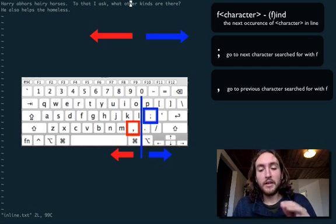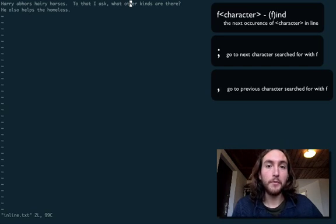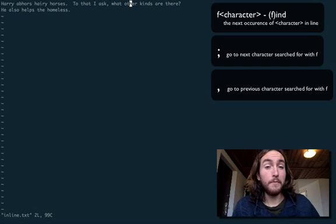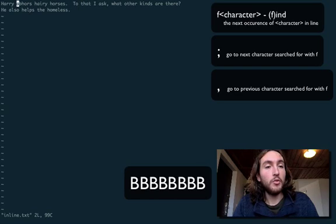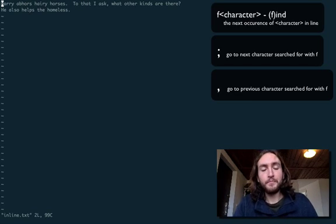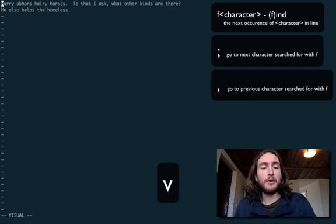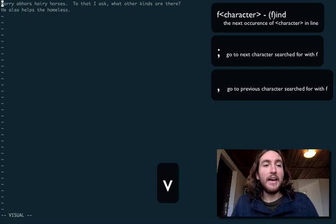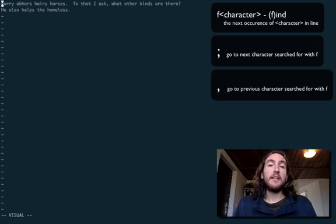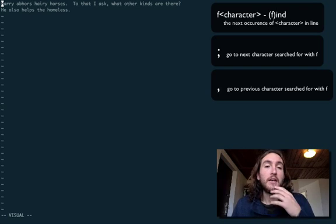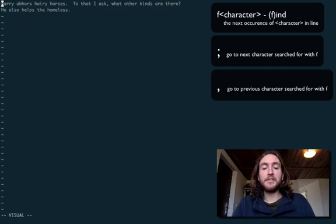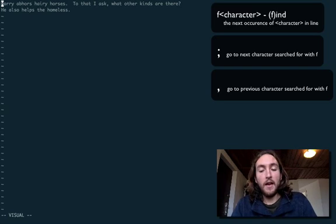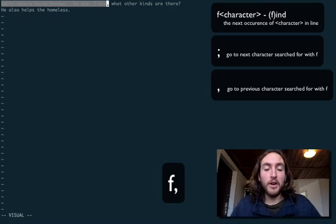Now, this can be incredibly useful for when you are inside a visual mode and you want to highlight some stuff. So let's see, we'll enter visual mode by pressing V, and say for instance, we want to highlight everything up to that comma that's there after to that I ask in this line. We can just hit F comma and boom, there it goes.